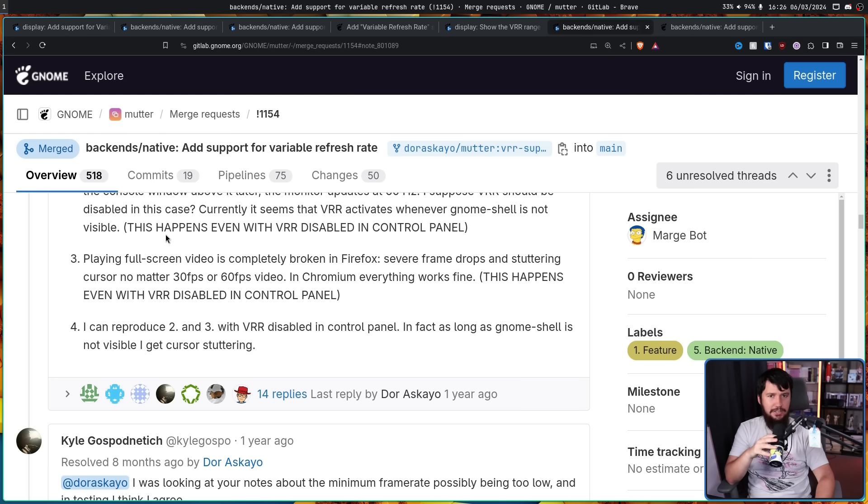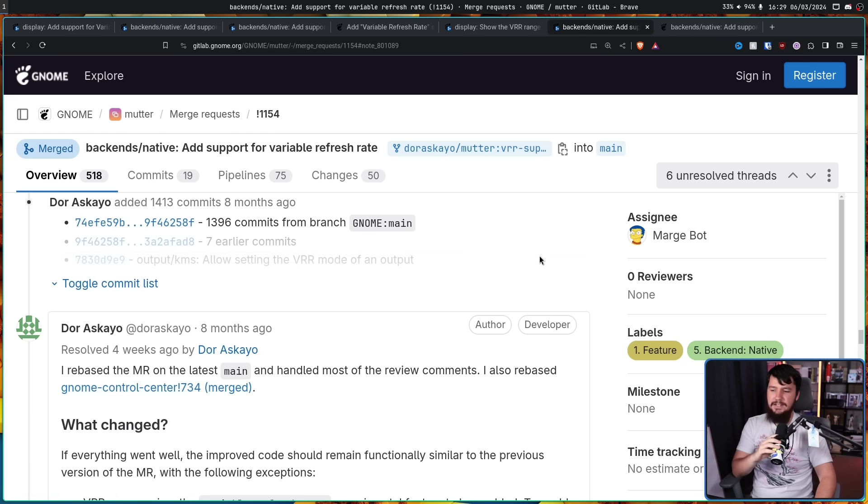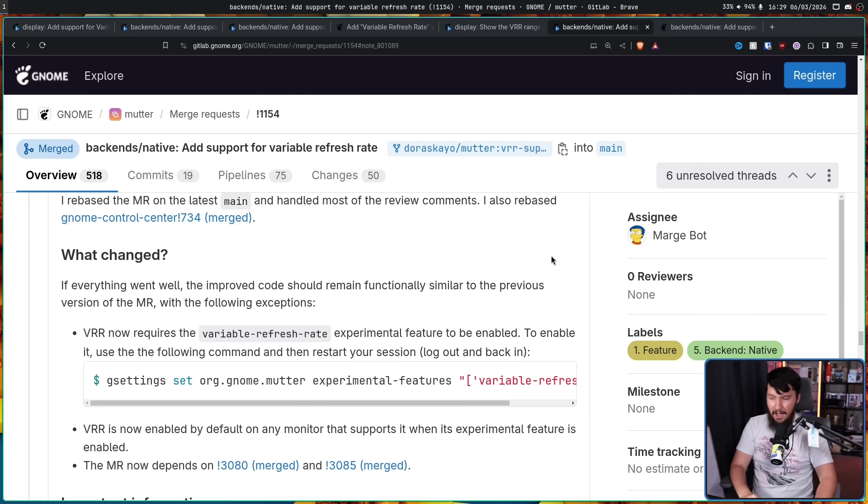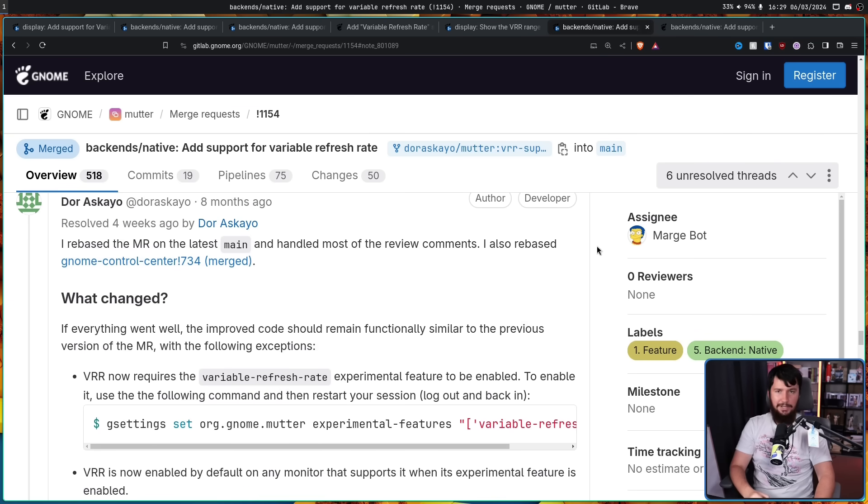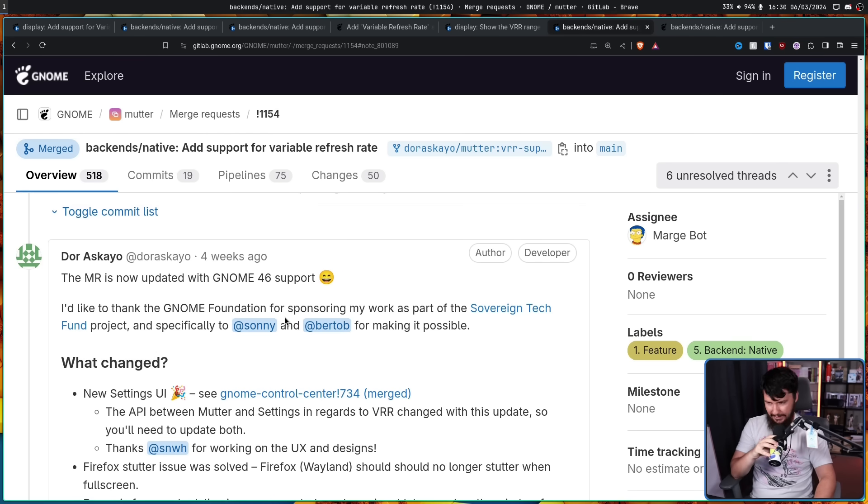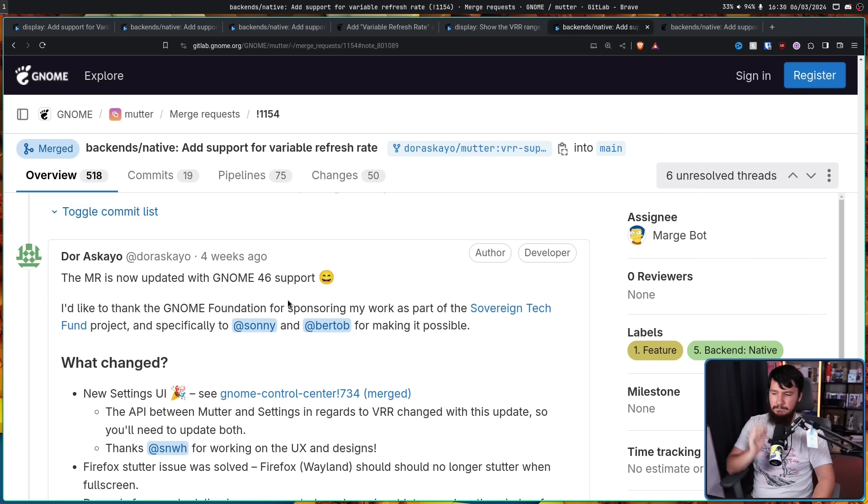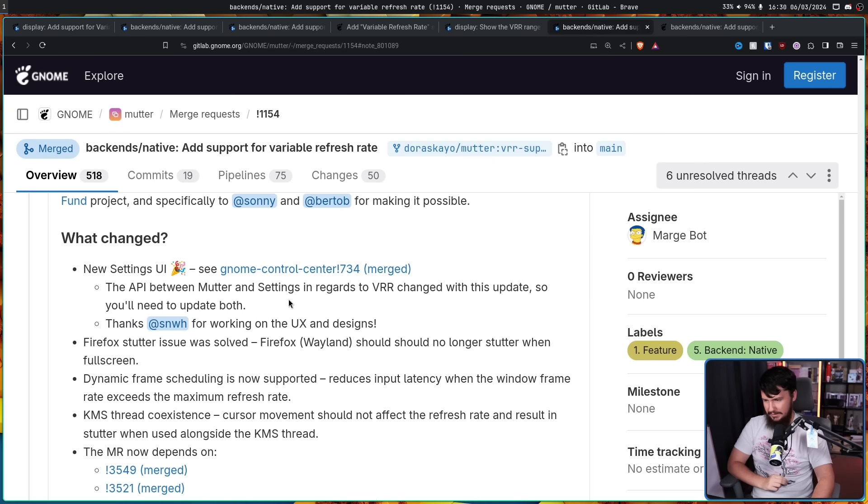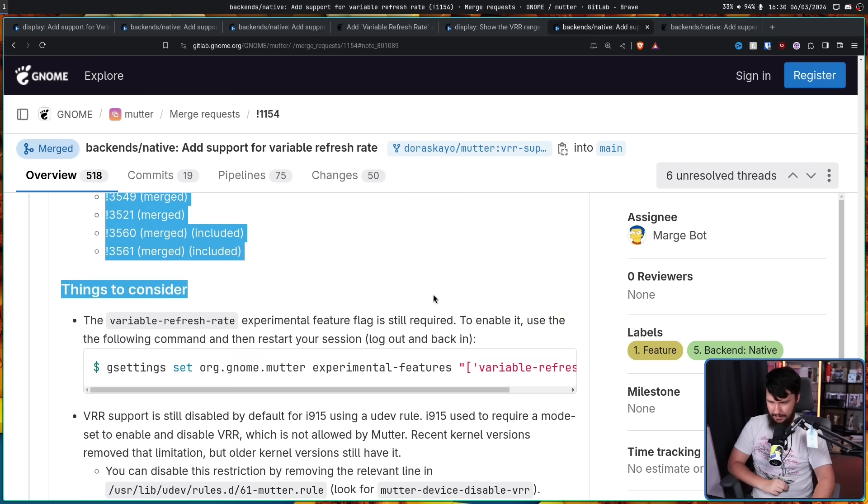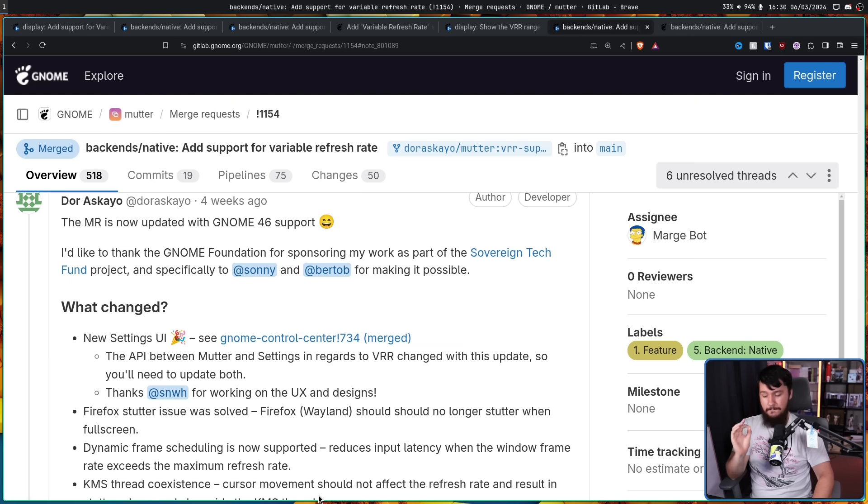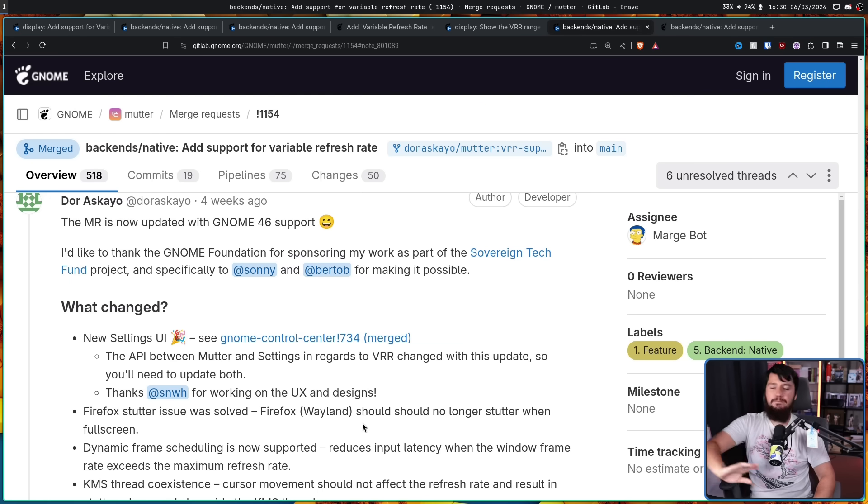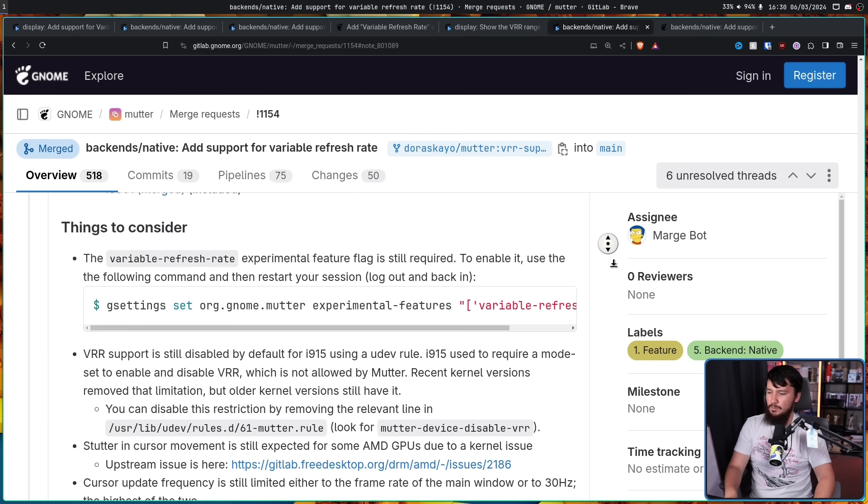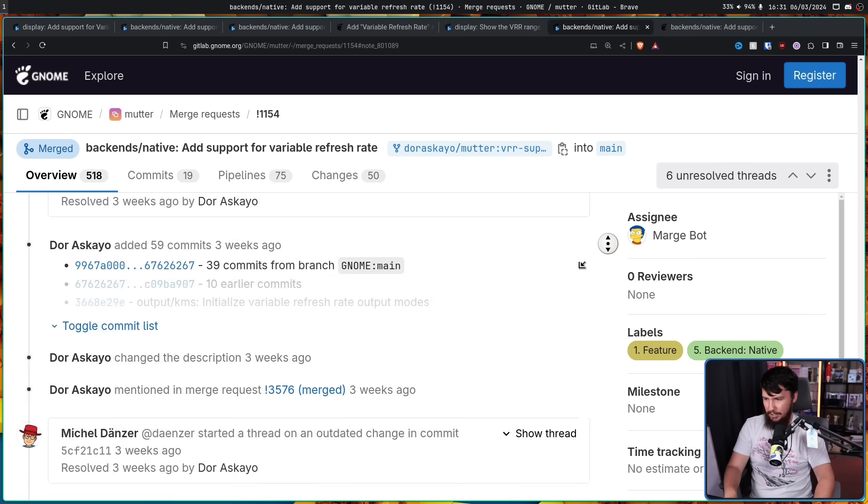Even though the merge request was there and had been there for two years already, it still clearly needed work to actually get merged. All of these problems ended up getting dealt with and once again eight months ago it got rebased onto main. Again, it seemed like it was ready to merge into a new release. Then four weeks ago again got rebased onto GNOME 46. I'd like to thank the GNOME Foundation for sponsoring my work as part of the Sovereign Tech Fund project and specifically Sunny and Tobias for making it possible and then lists out the various things that have changed along the way. And GNOME 46 is the next version and finally, finally, it was in a state the bugs, they seemed like they were dealt with and there were no new bugs that were known about that were blocking this so finally, it was time to actually get it signed off.